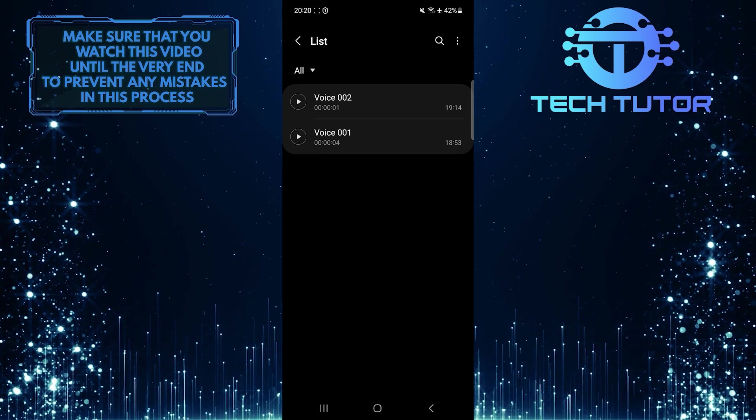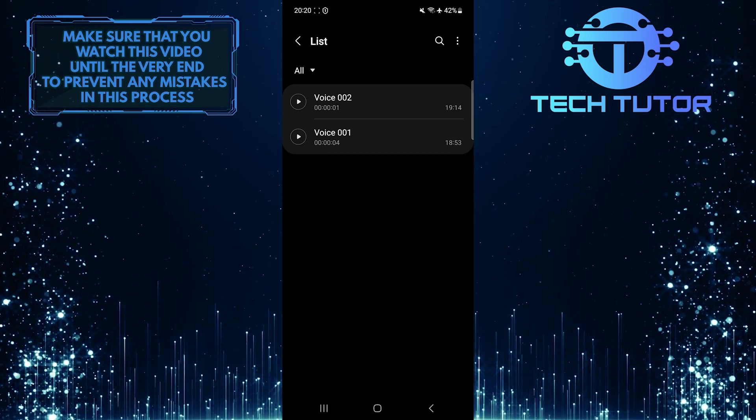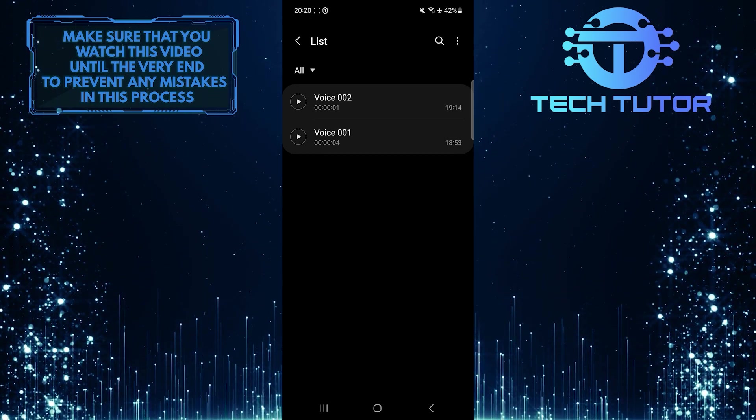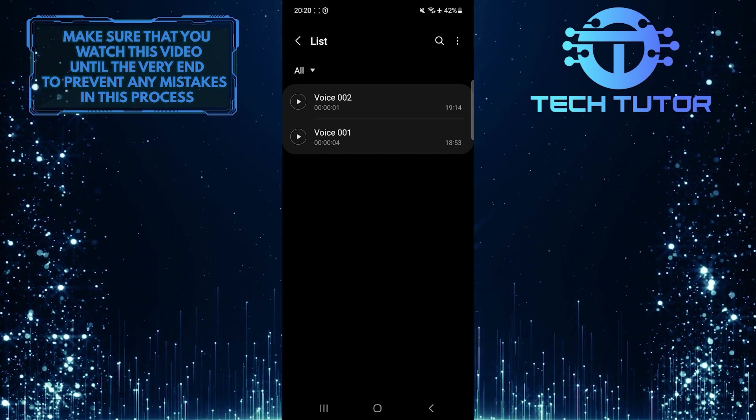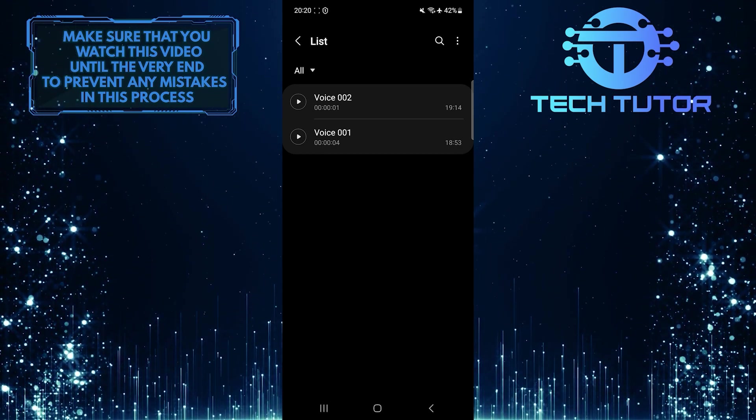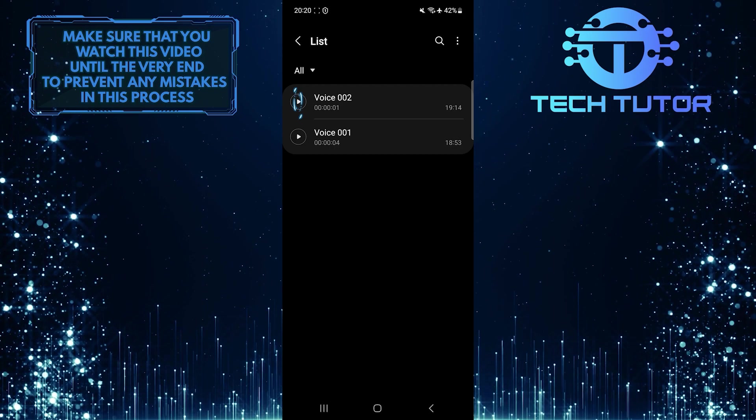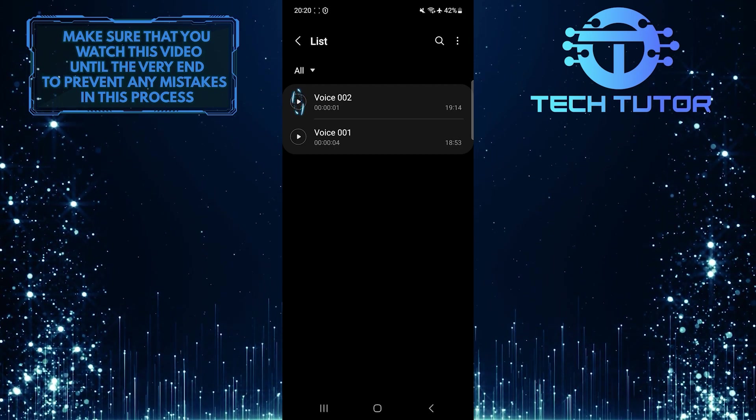Now you will be able to see a list of all the voice recordings. You can play any of these voice recordings by tapping on this button over here.